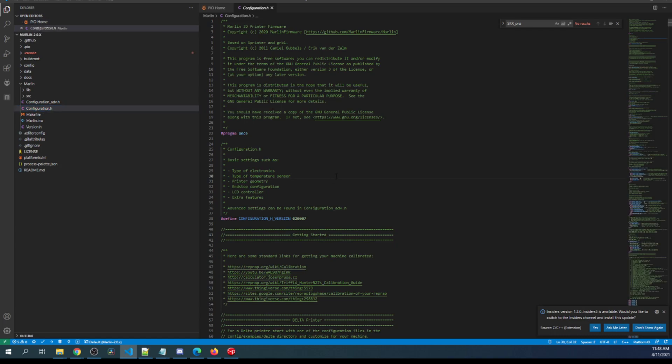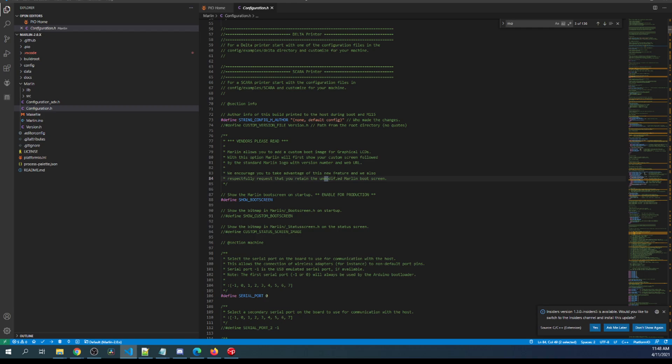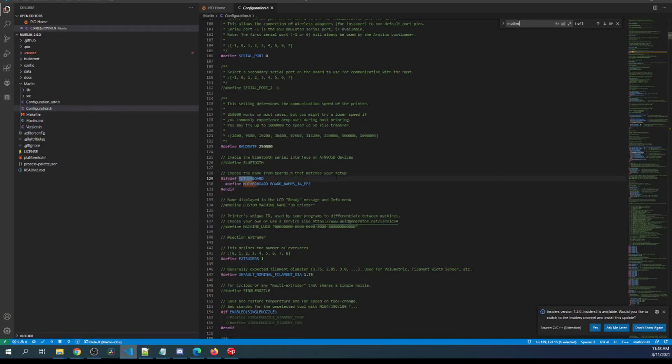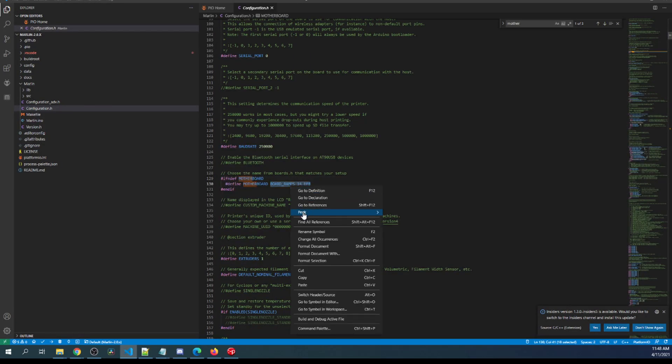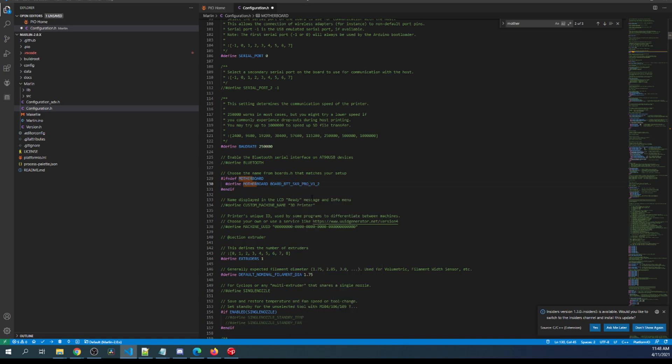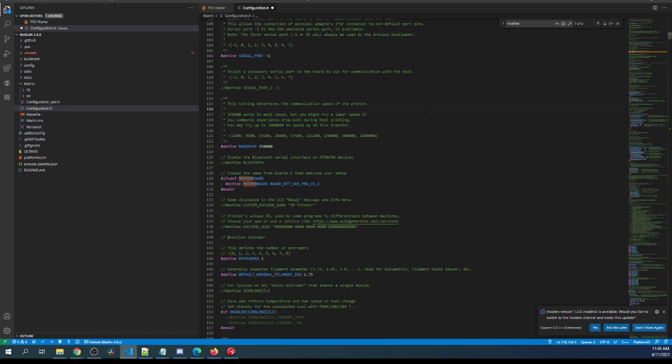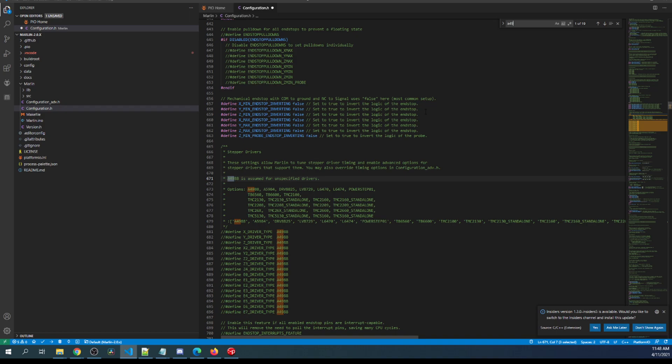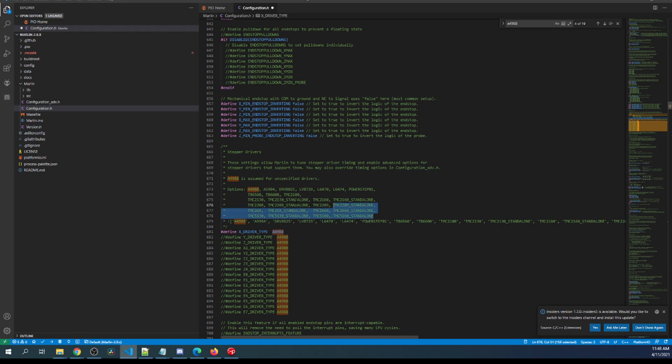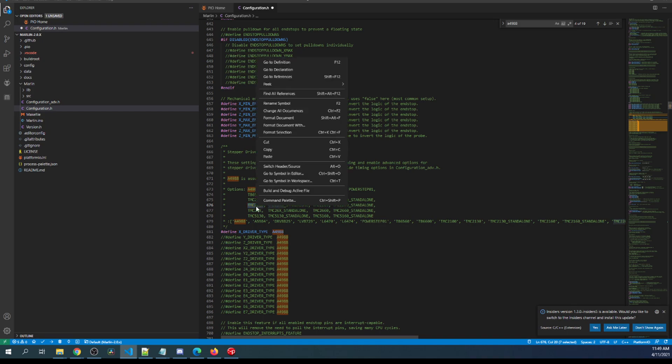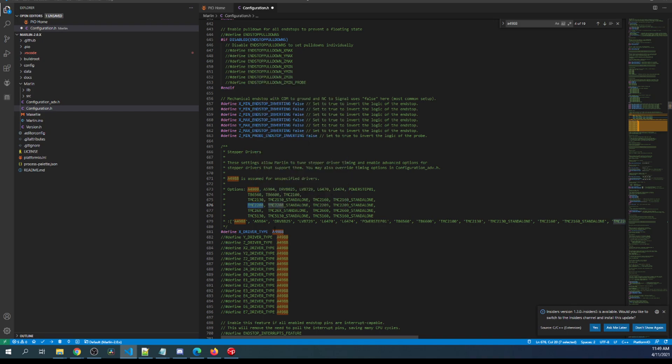Inside configuration.h I'm going to search on motherboard, and I'm going to highlight the RAMPS board and then paste our board there. Then I need to go to the serial port and change that to negative 1. Then I need to search on A4988, and that'll bring us to the steppers. We're working with the X stepper, so I'm going to remove the comment. Next, because our stepper is not specified in the list, it's the exact same as a TMC 2208, so I'm going to copy that and I'm going to paste this right here.